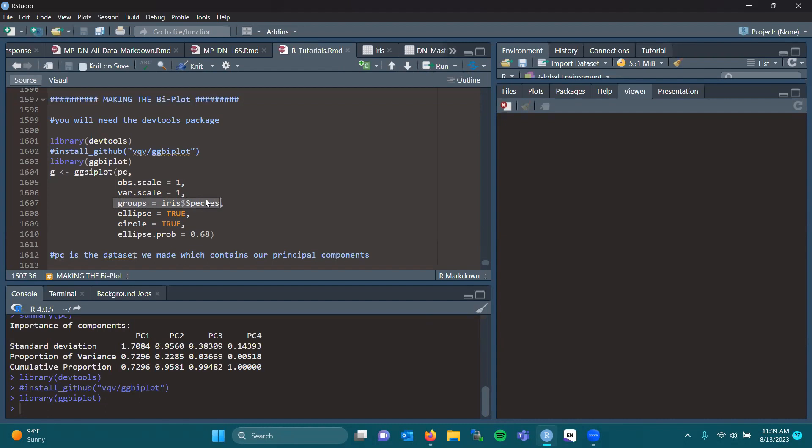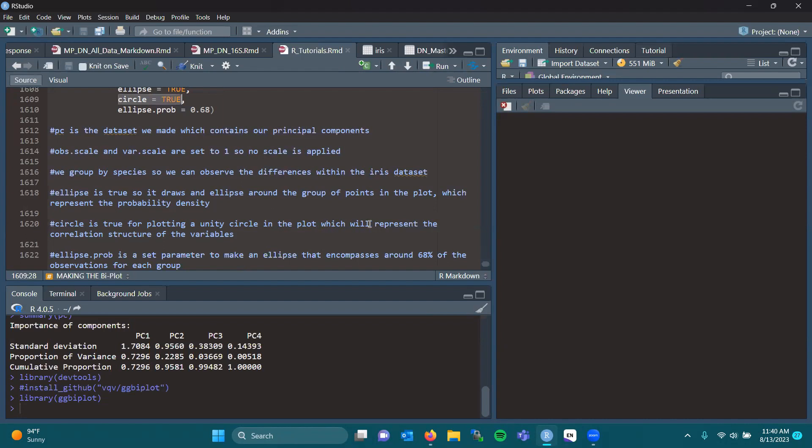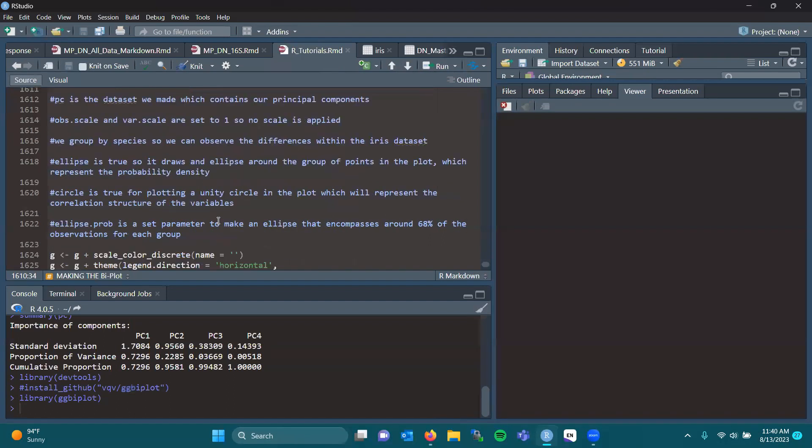However, it's good to create ellipses and show indications of where these trends lie. So if you want to add ellipses, you set ellipse to true and set circle to true. Now, ellipse is true, so it draws an ellipse around the group of points in the plot, which represent the probability density. Circle is set to true for plotting a unity circle in the plot, which will represent the correlation structure of the variables. And we set ellipse probability to 0.68, which is telling us that we want the ellipse to encompass around 68% of the observations for each group.